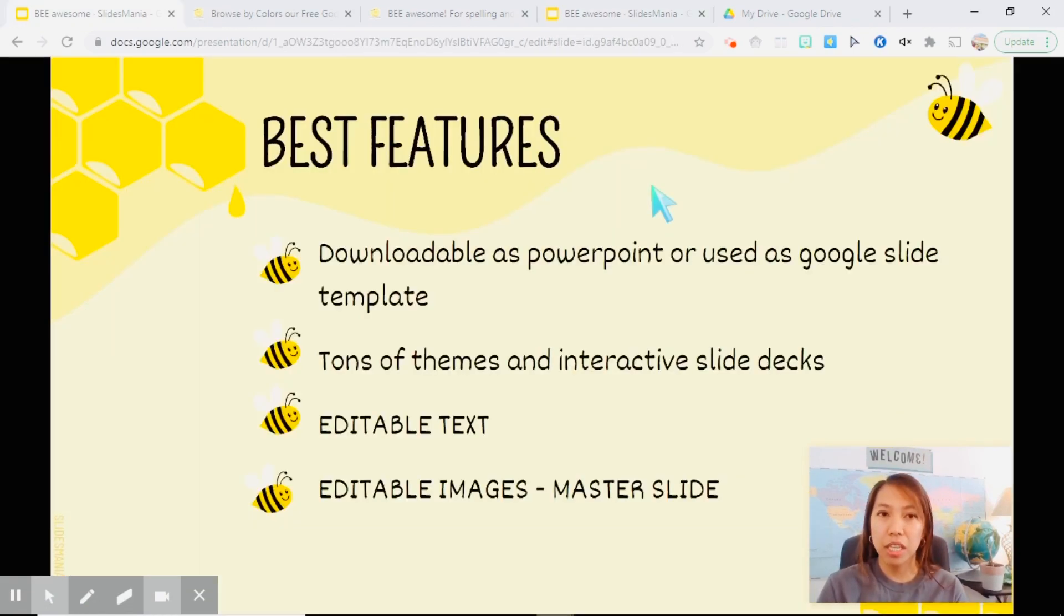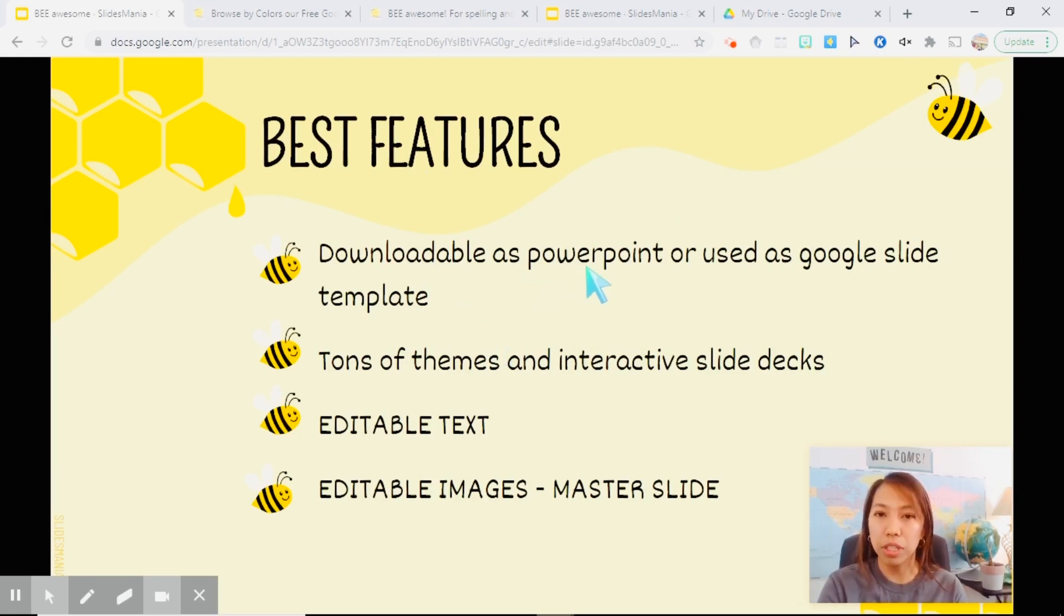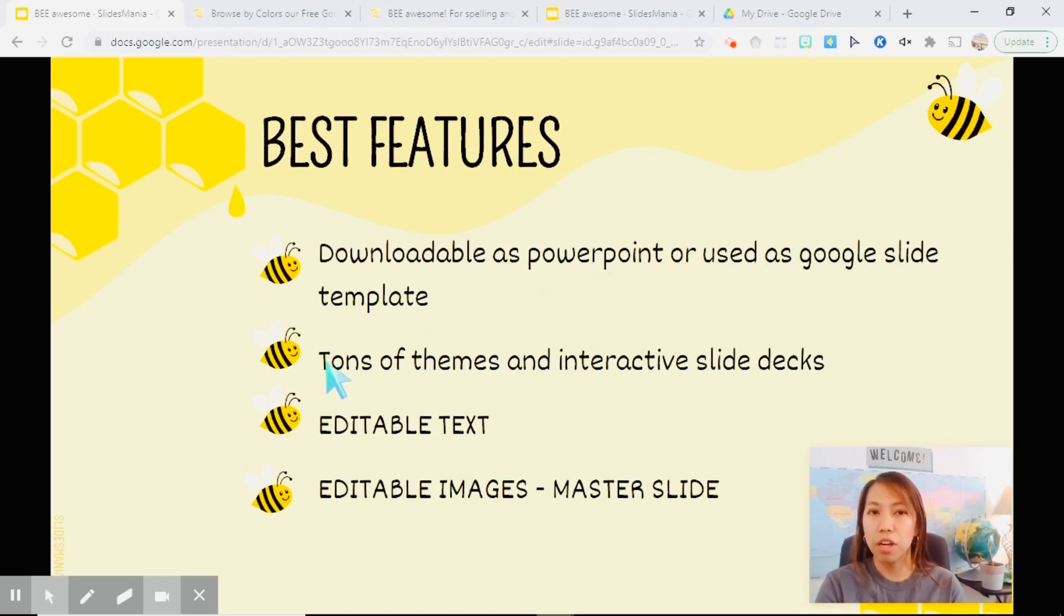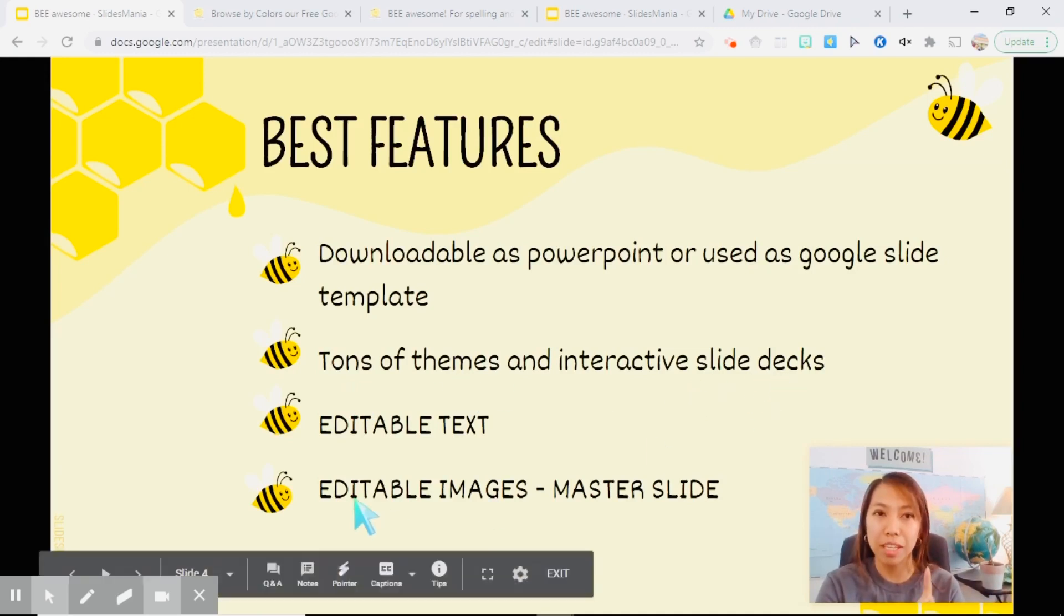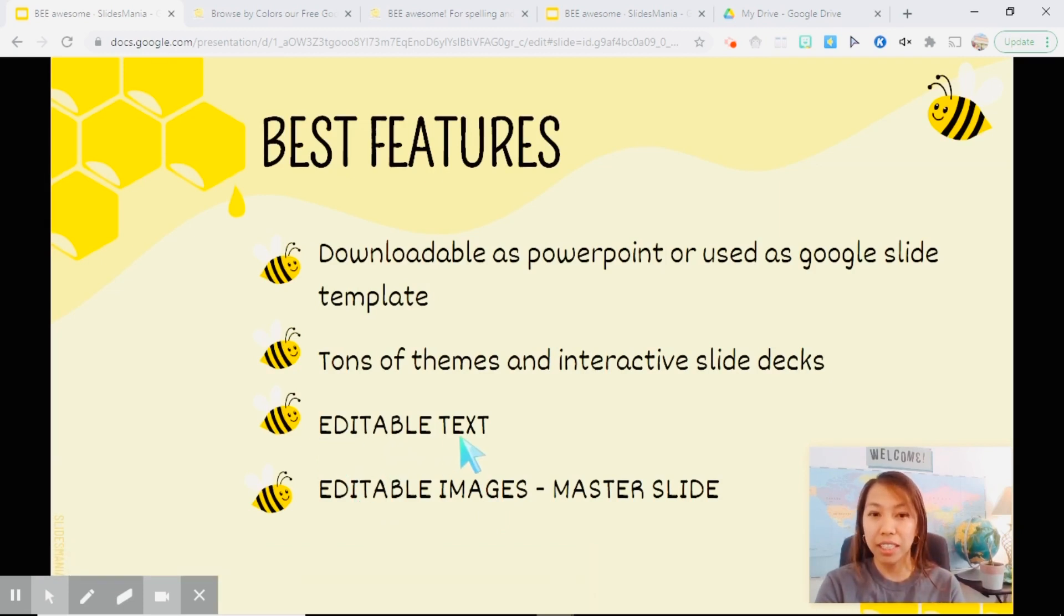So you'll see here the different slide deck for this template. Let me just discuss with you the features that I think are best for us teachers. So again, it is downloadable as PowerPoint or it can be used as Google Slide Template. Now, there are a lot of themes and interactive slide decks that we can choose from.